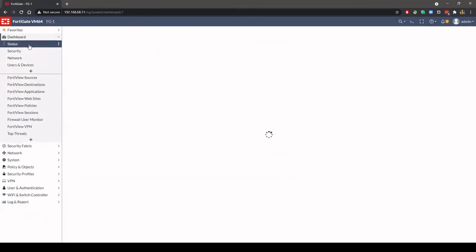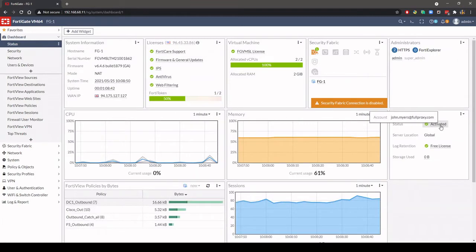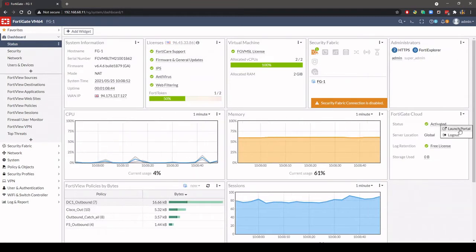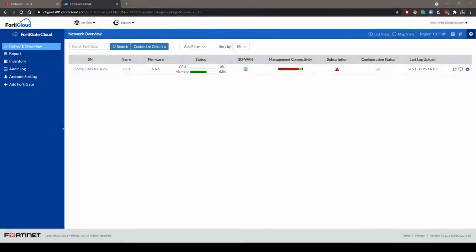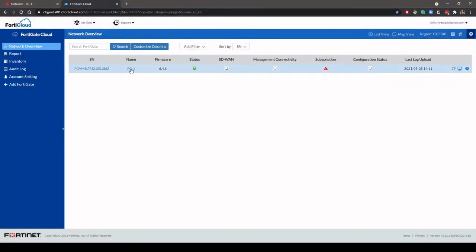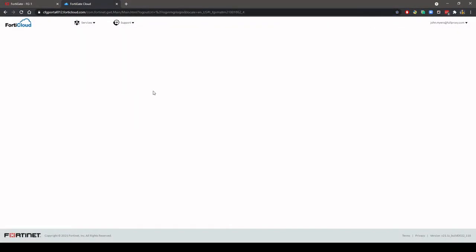Launch the portal from the widget and log into FortiGate Cloud where you will see your firewall listed. From here you can view information about your firewalls, reports and inventory.